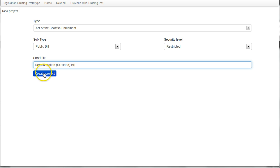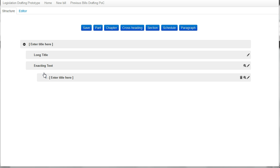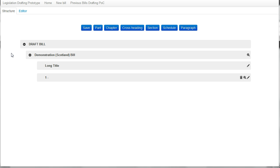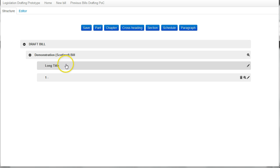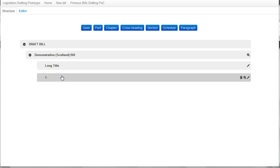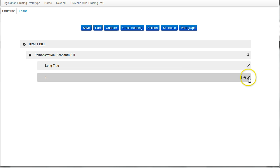Click create project and we are now taken to the structure view of the bill. This is showing the high level outline of the bill in terms of parts, sections, chapters, etc. Here the bill has been created with the short title there. There is a long title element and the first section element is already created because the bill must have at least one section.